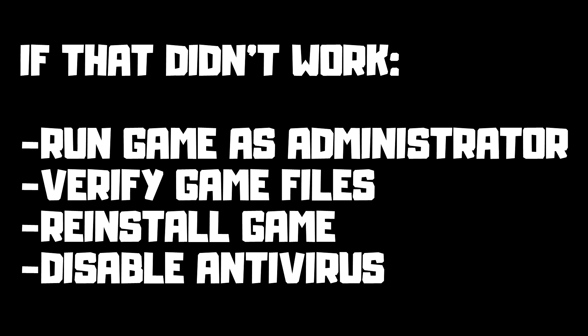If that didn't work, try running the game as administrator, verifying game files, reinstalling the game, or disabling your antivirus.